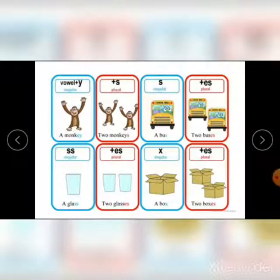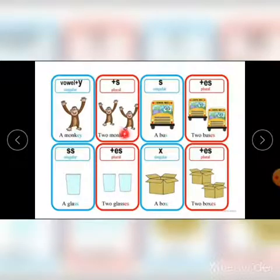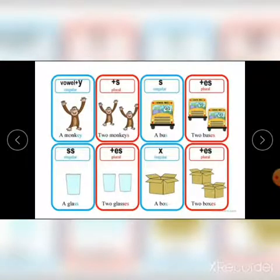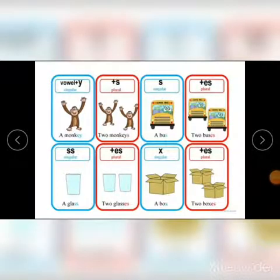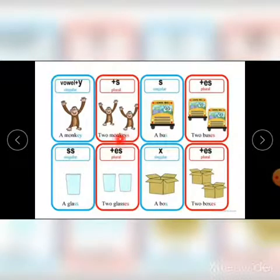Here are some more examples. Monkey becomes monkeys — because there is a vowel before the 'y', so we just add 's'. But if it is puppy, it becomes puppies — because there is a consonant before the 'y'. So the rule is: if there is a consonant before 'y', take away the 'y' and add 'ies'. If there is a vowel before 'y', just add 's'.